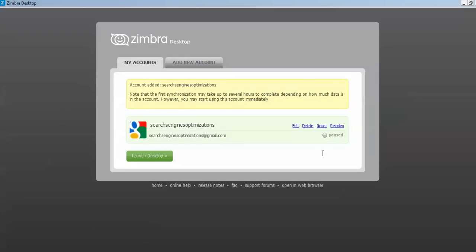Click Save and Proceed, and wait a few moments for it to sign in. The account has been added. Zimbra will take some time to sync depending on how much data — emails, files, folders, contacts — you have in your Gmail account. If you have less data it will not take long. You can also Edit, Delete, or Reset all settings from here. There is also a Re-index option. Click the Launch button and Zimbra will launch.